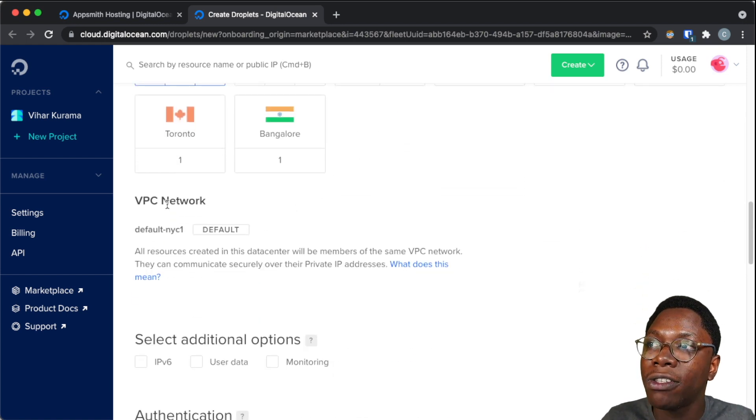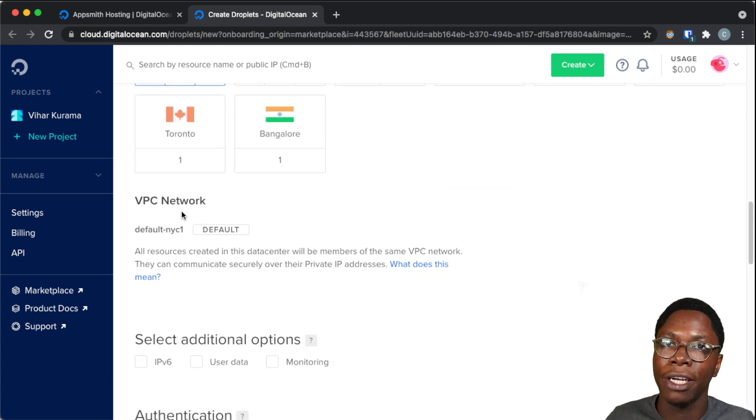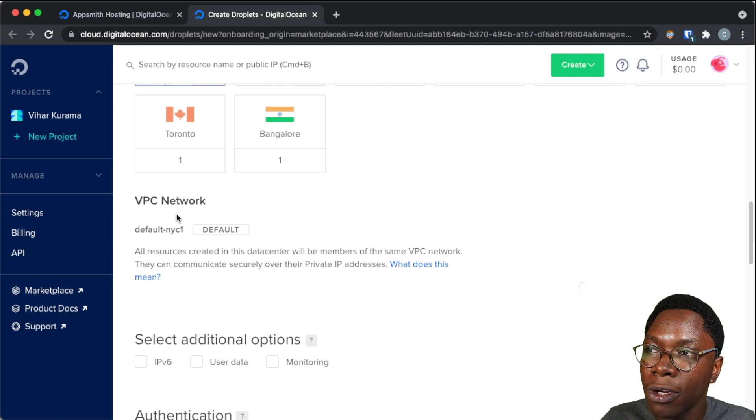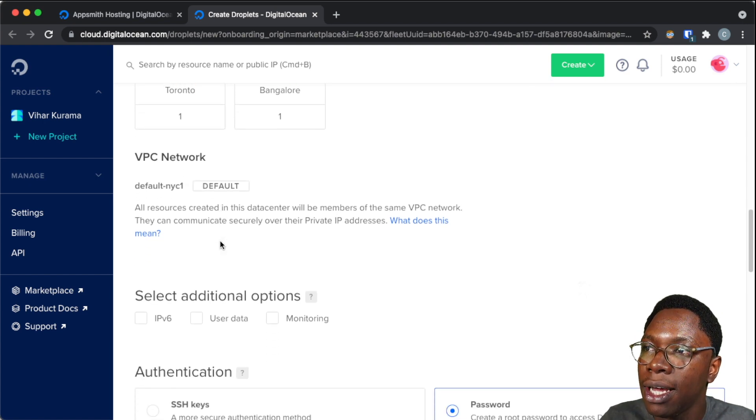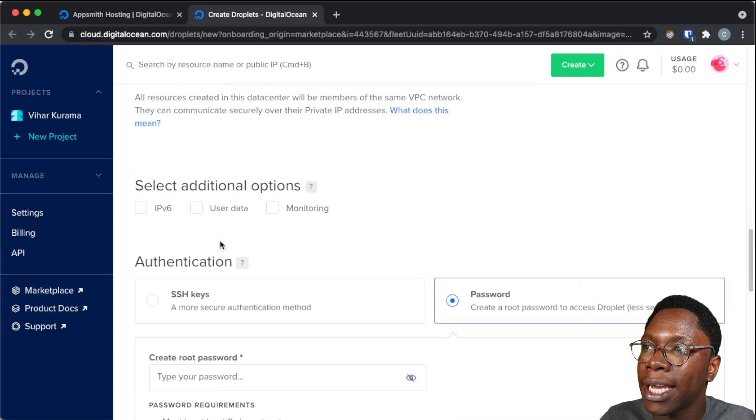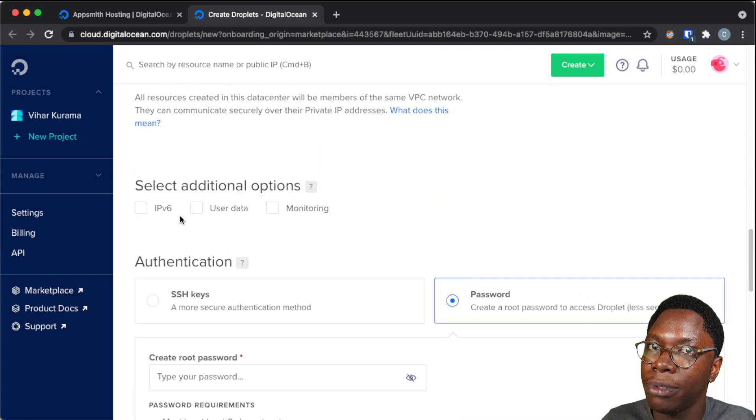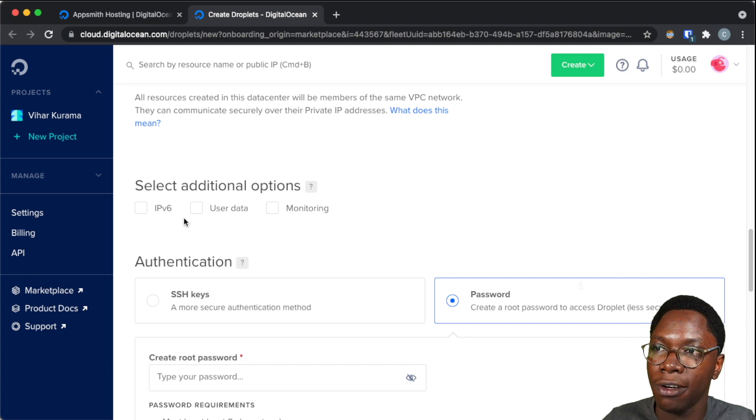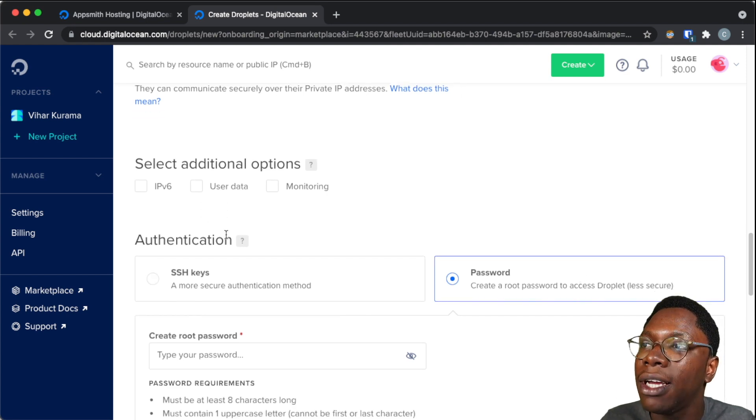Moving on, I can configure a virtual private network for my droplet. I'm going to be leaving this as default. Then I can select additional options, I'm just going to leave all of this as default.